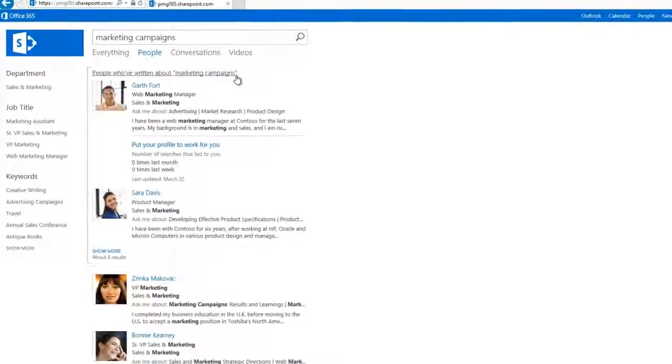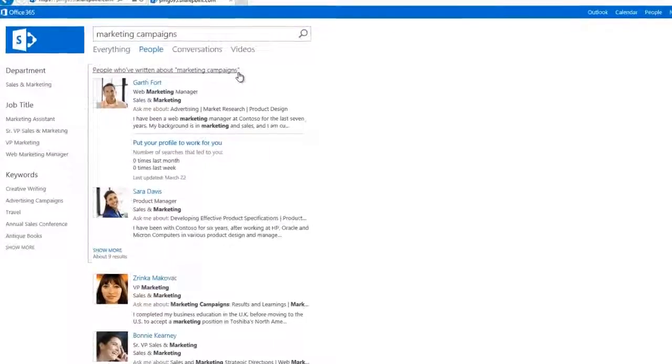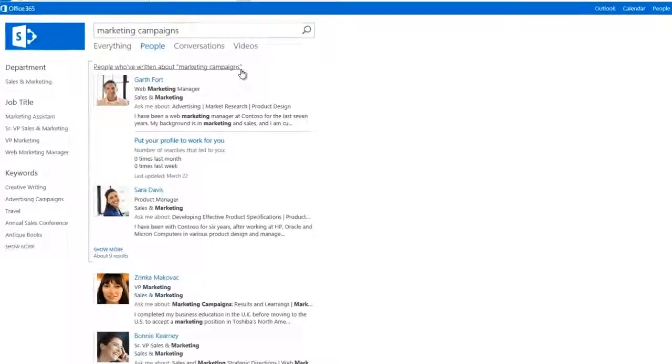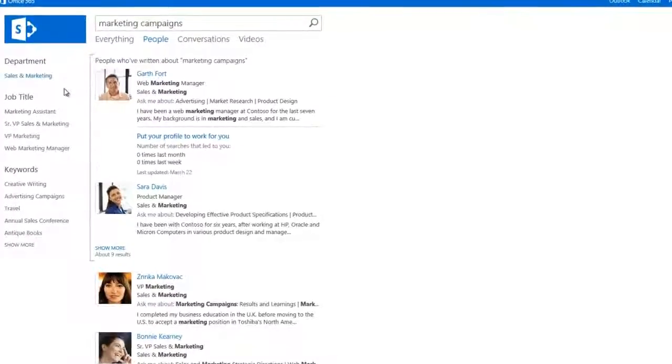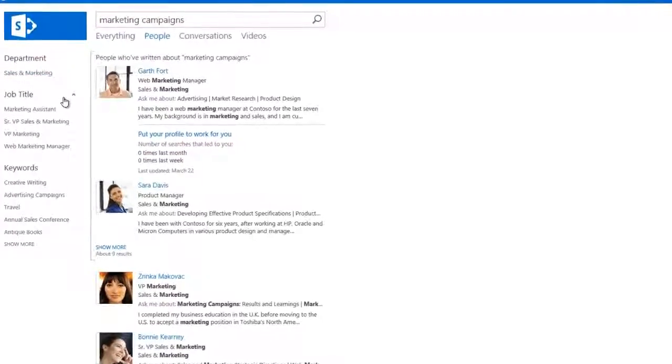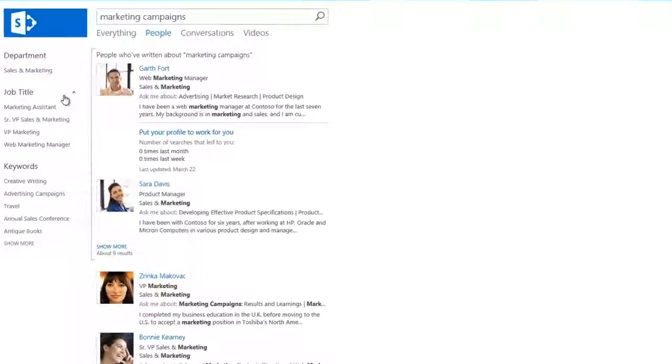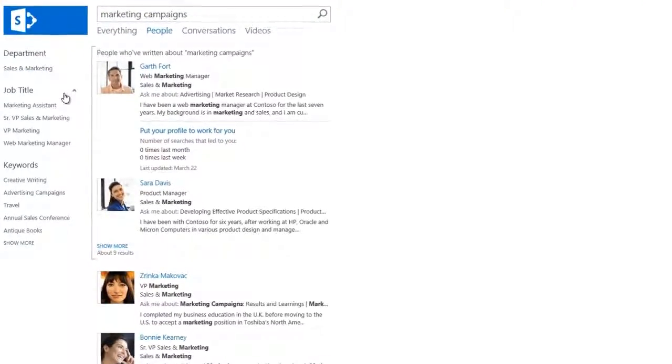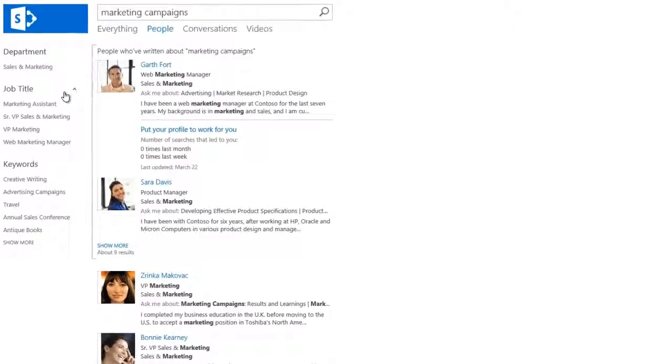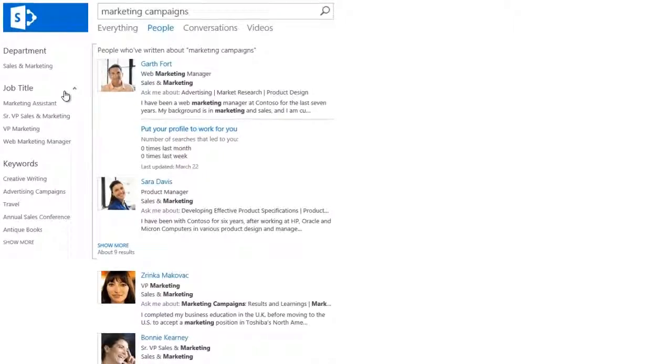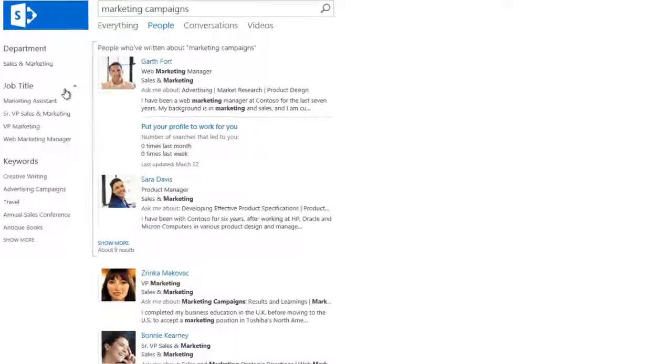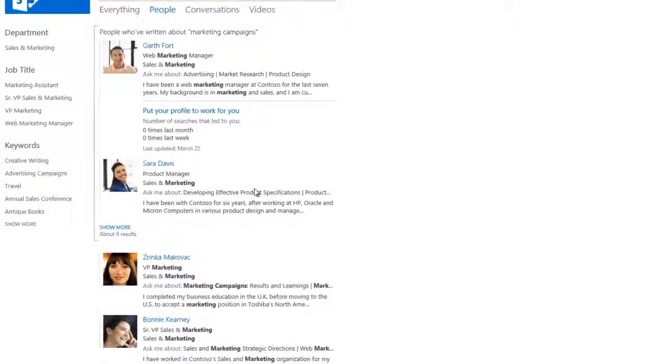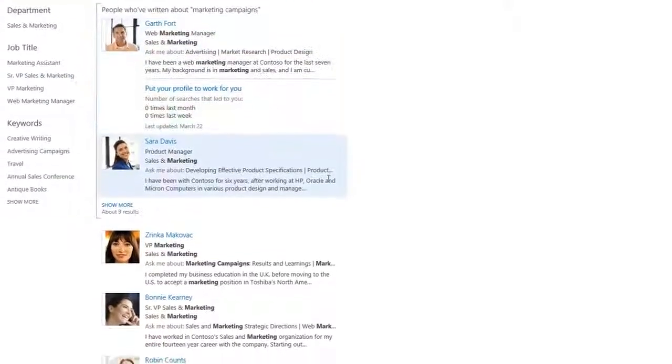Refiners are on the left. They help you filter your search results. Refiners vary based on what you're looking for and will adjust automatically to your needs.